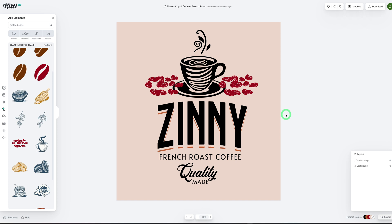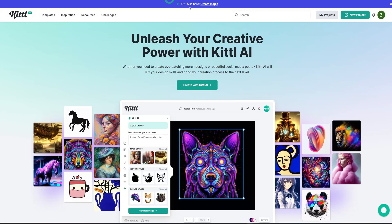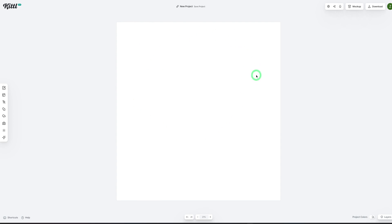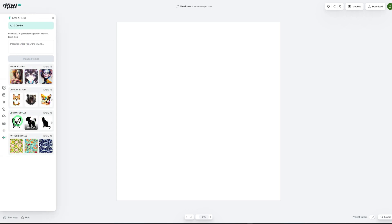Another design I'll be showing you today is how to create SVG files to sell on Etsy — this is another perfect use of the vector image generation. Let's go back to the home, click on new project, select the same standard settings, change to 300 DPI, and click create. Now we want to generate butterflies for a summer theme. We'll click on Kittle AI and select the vector art style as well as the silhouette style.